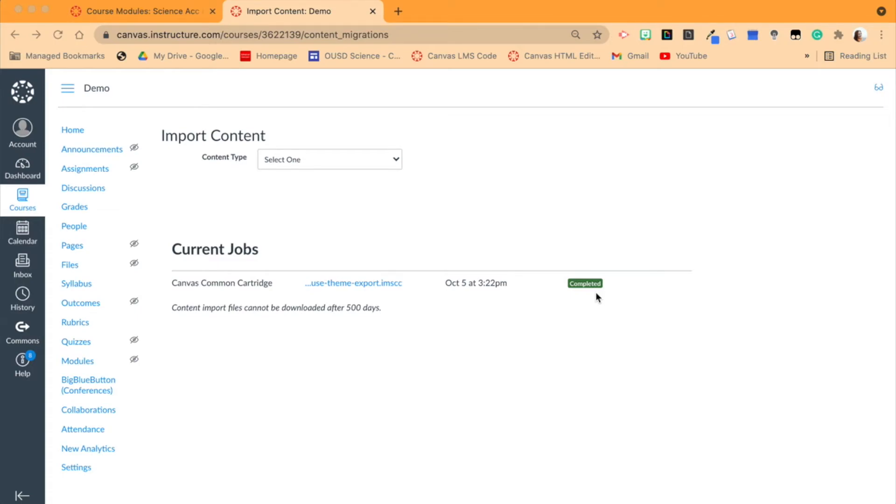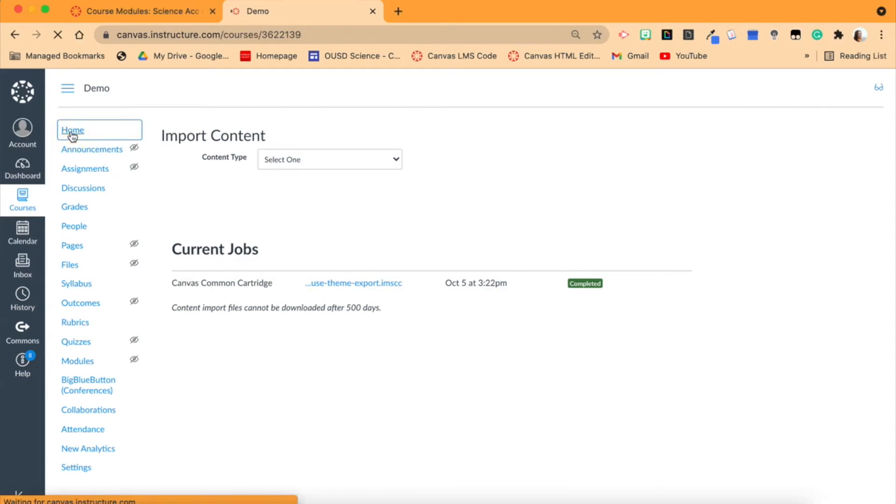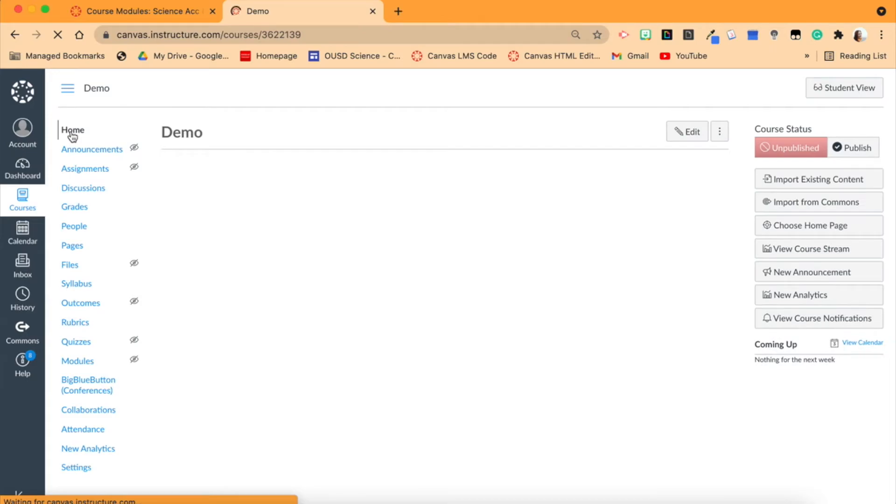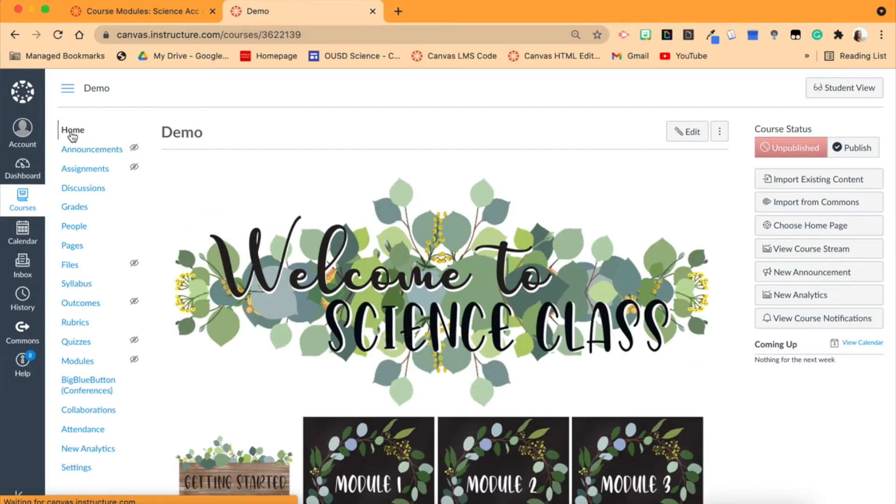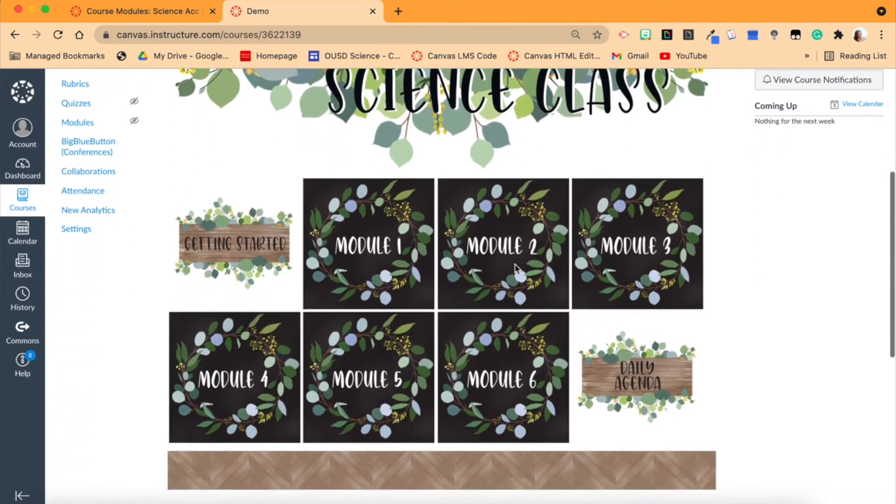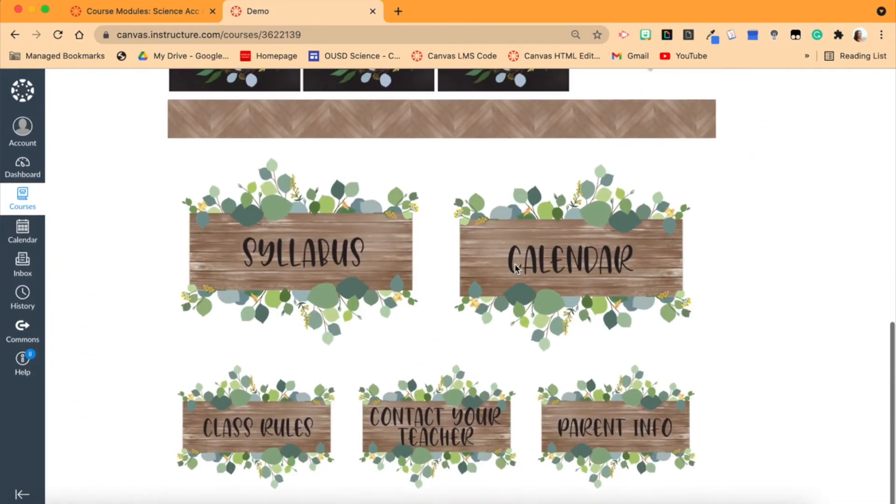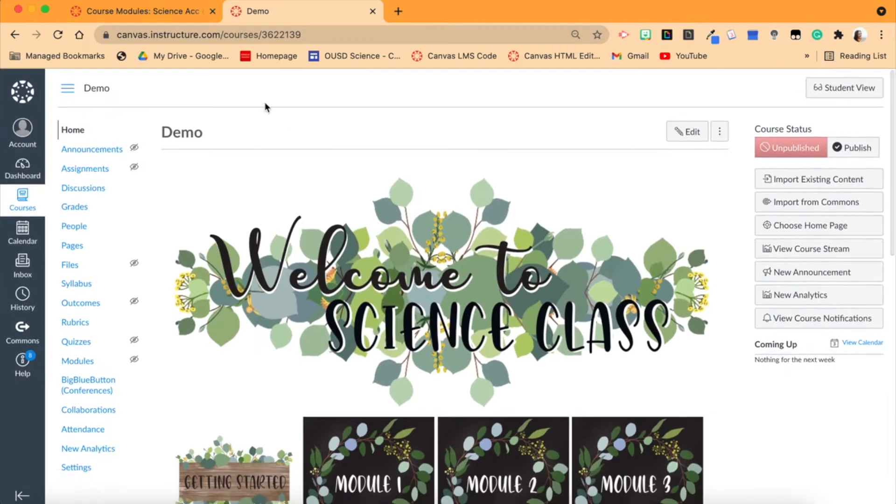But now when I click on my home page here, you will see that my home page is now the one that it was before in my course export package. So we have the science stuff, we have all the buttons, and we're good. So this is actually what I sell on Teachers Pay Teachers.